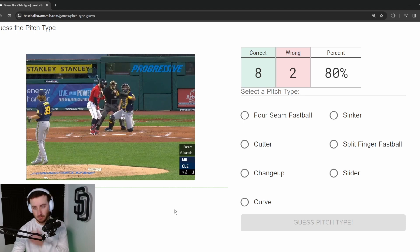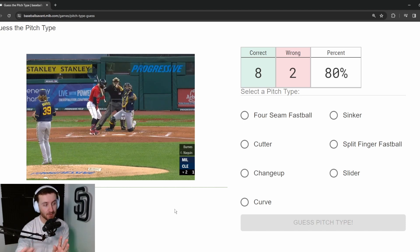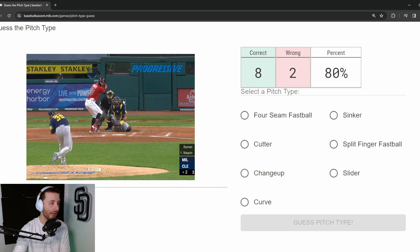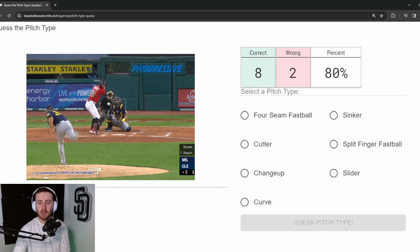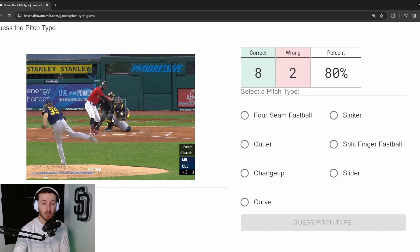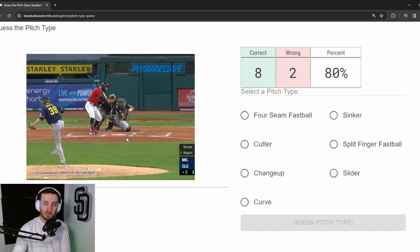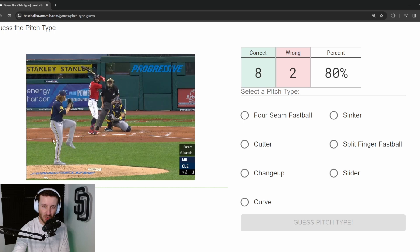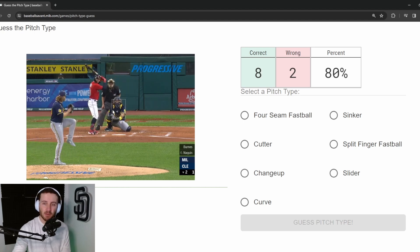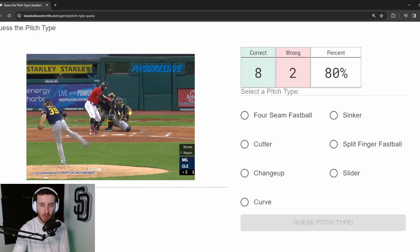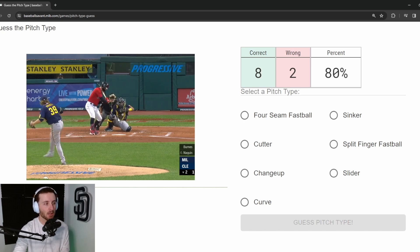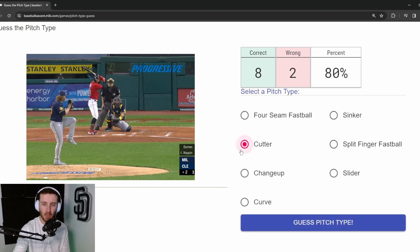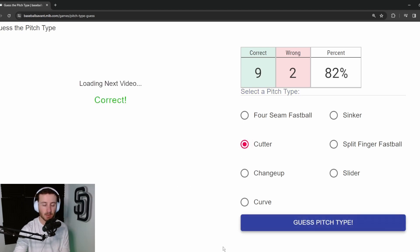Pitch 11: Corbin Burnes. The camera isn't lined up directly behind the pitcher — it's a bit off to the right, almost over the shortstop's head. We know Burnes throws sinkers and cutters. You can kind of see the grip out of his hand. I think this was supposed to be a cutter that started middle and cut down and in — he left it a little arm-side. I'm calling cutter — and it is. That one was sketchy, but we got it.